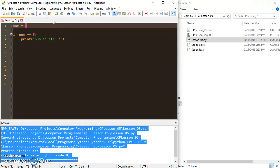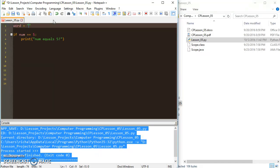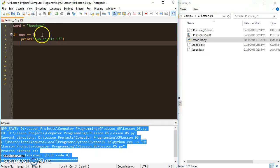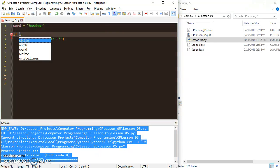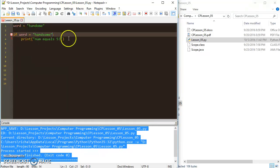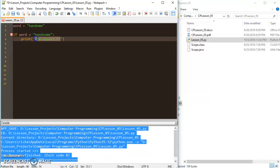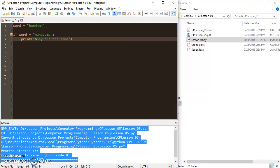For now we also want to check out the fact that we can also compare strings or any other kind of data. So I can say let's, instead of num, let's say word equals, what's a good word, 'handsome'. And if word equals 'handsome', then we can print 'they are the same'.